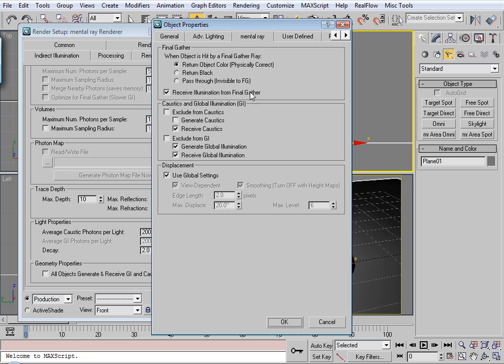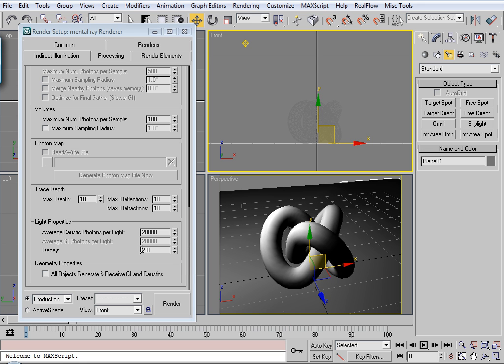Now I'm going to do the same thing for the plane and make sure it's set to receive caustics. And that'll be okay.